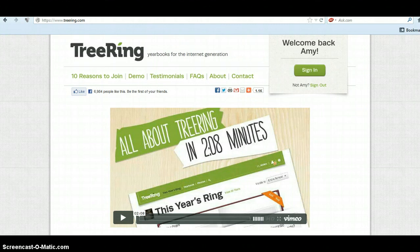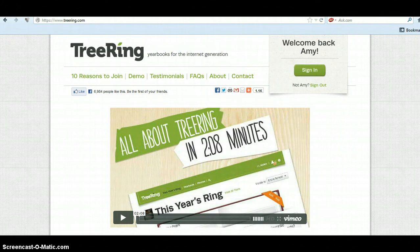Hello, I'm Amy and I'm the yearbook editor and this is TreeRing. I am from Rose Hill and I am a parent at Rose Hill Schools.